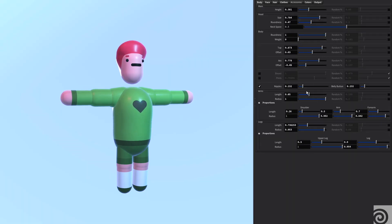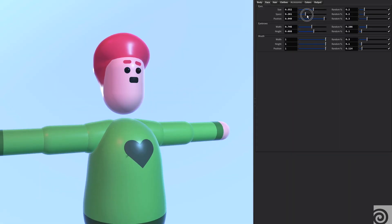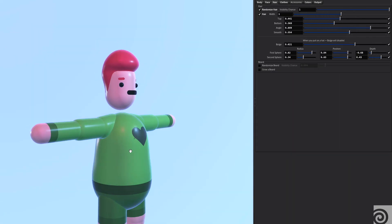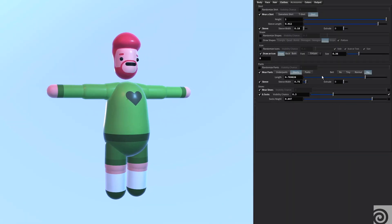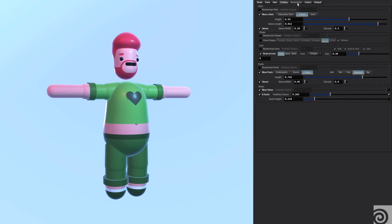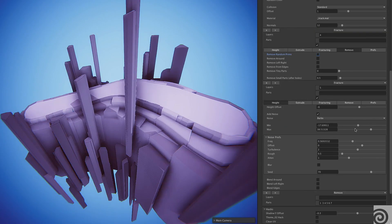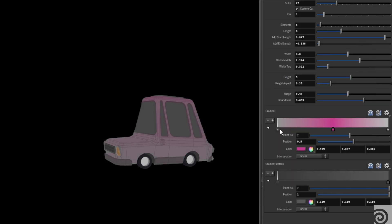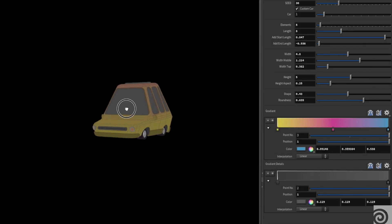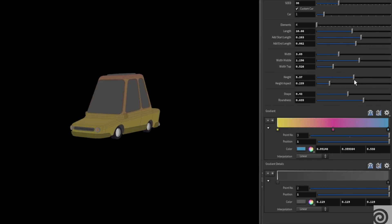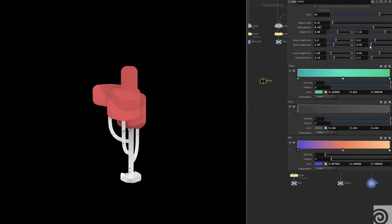Every single 3D object in Populous Run was made with Houdini. I made a lot of assets for the game including a character generator, a level editor, and a bunch of different generators for foods, buildings, cars, trees, and more.